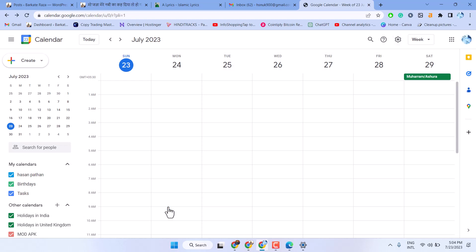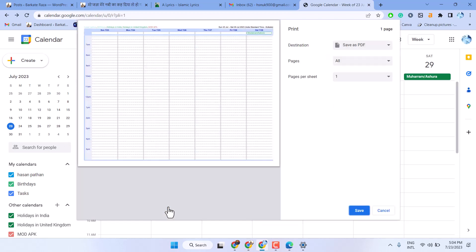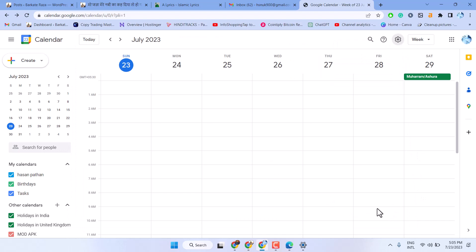So that's how you print your Google Calendar. Select your printer and click on print. Thanks for watching — please share, like, and subscribe to this channel.